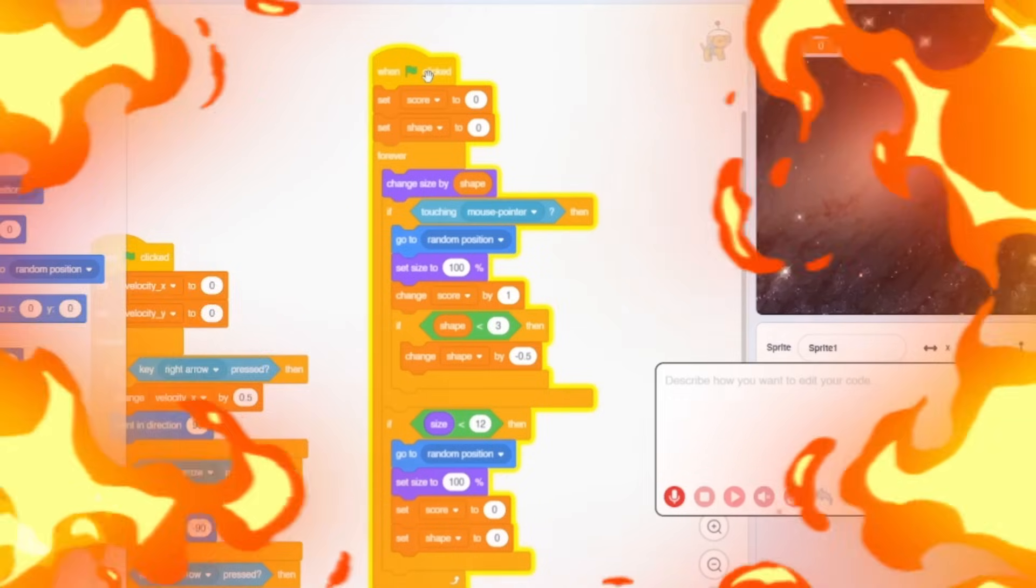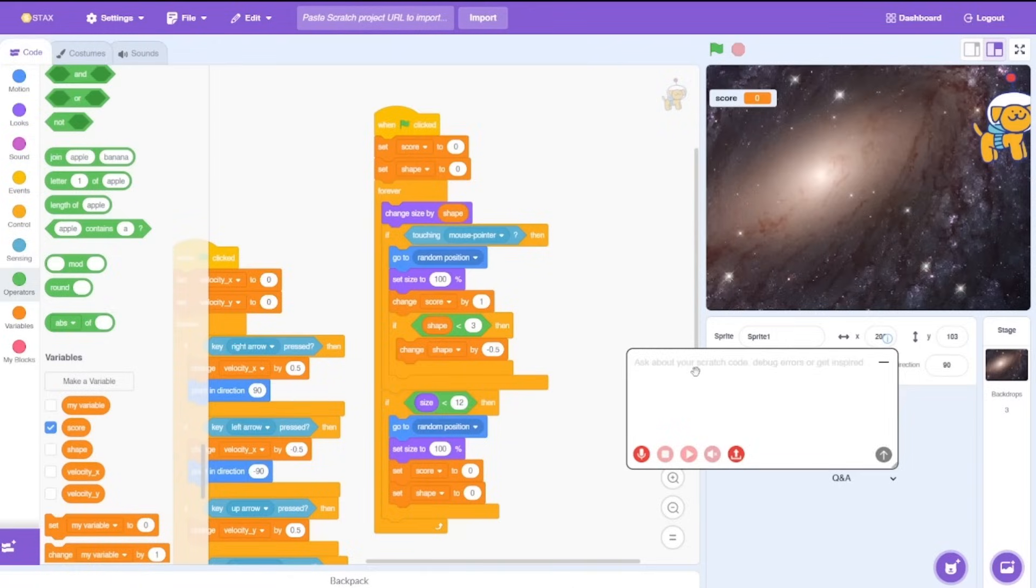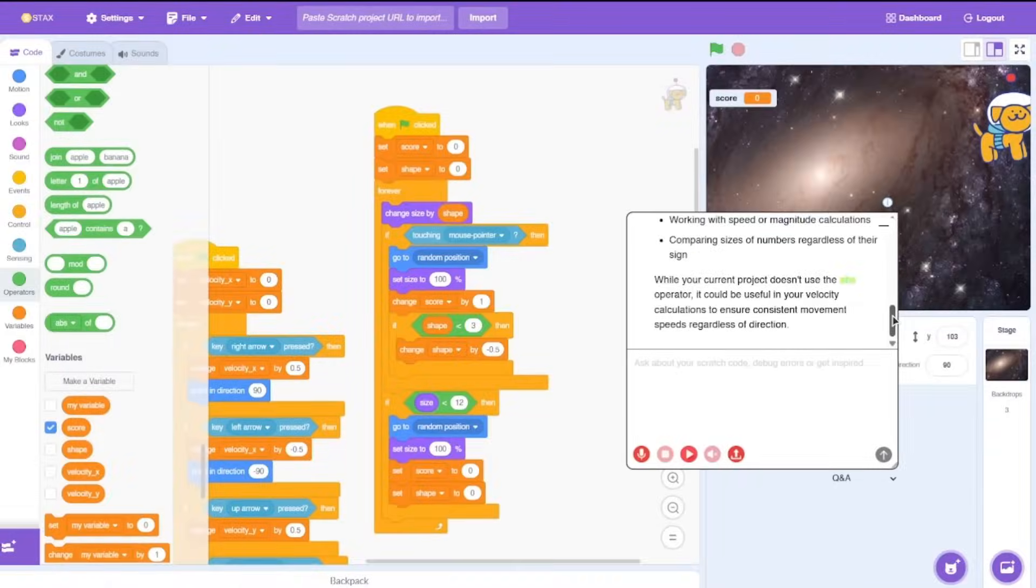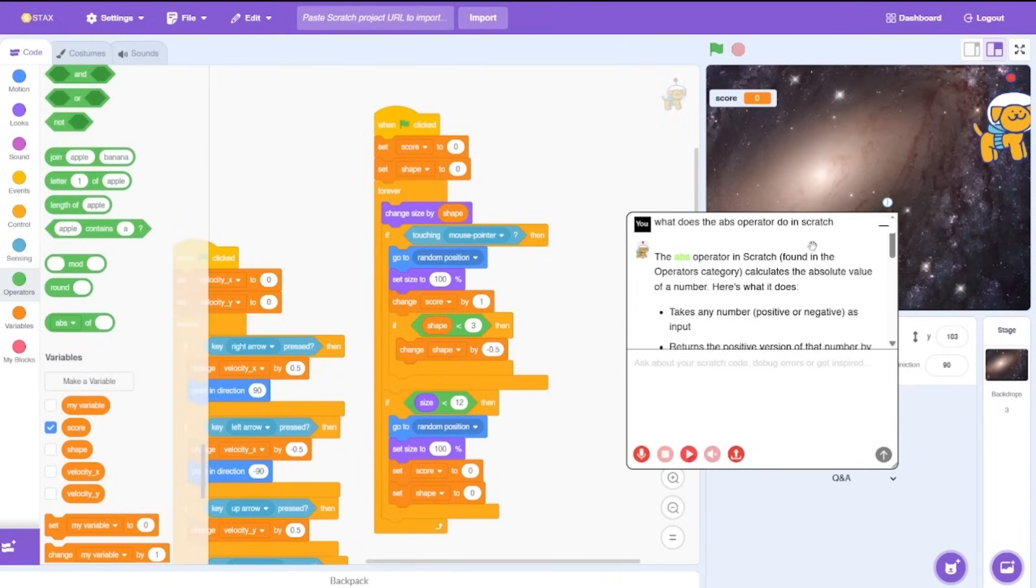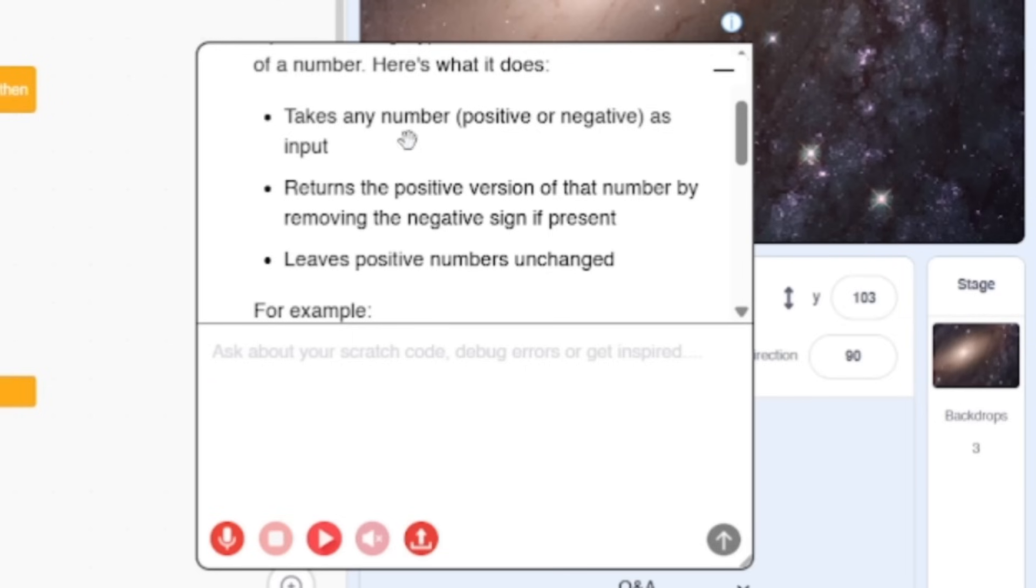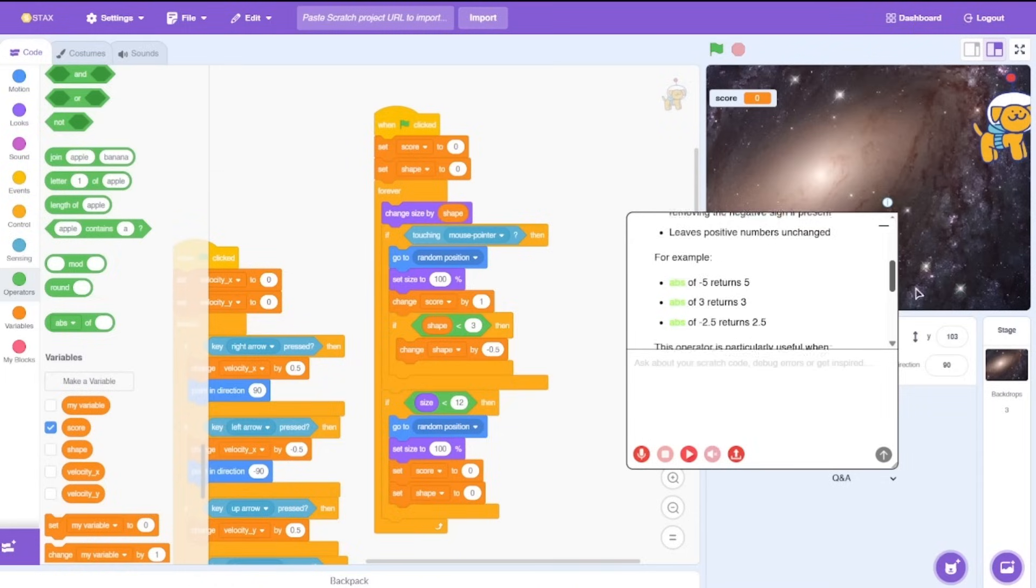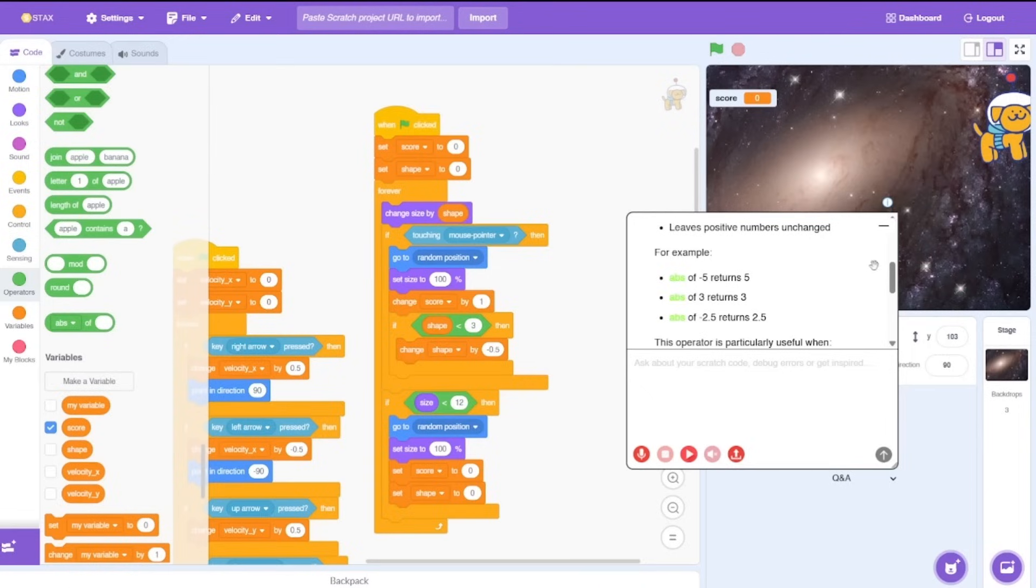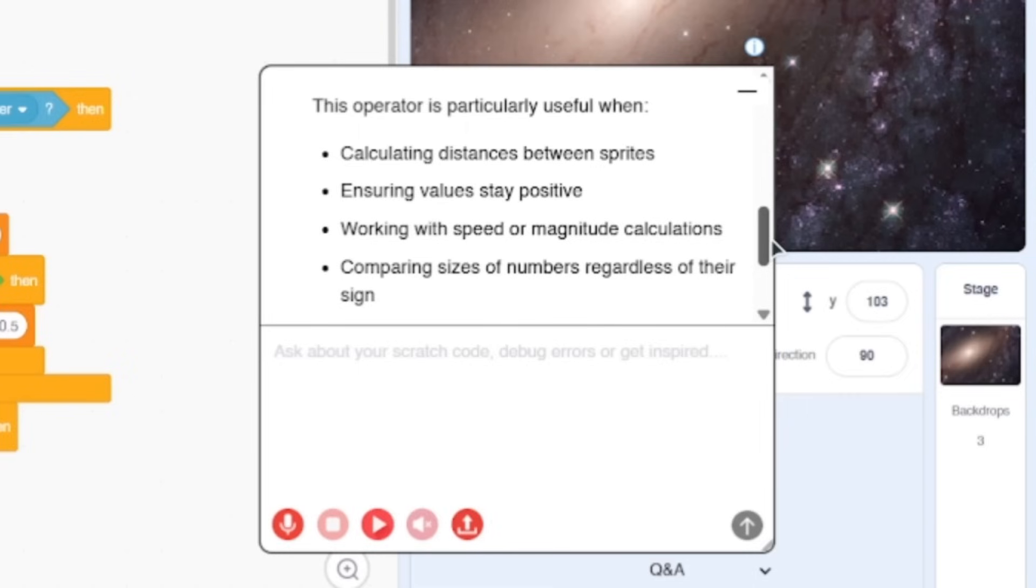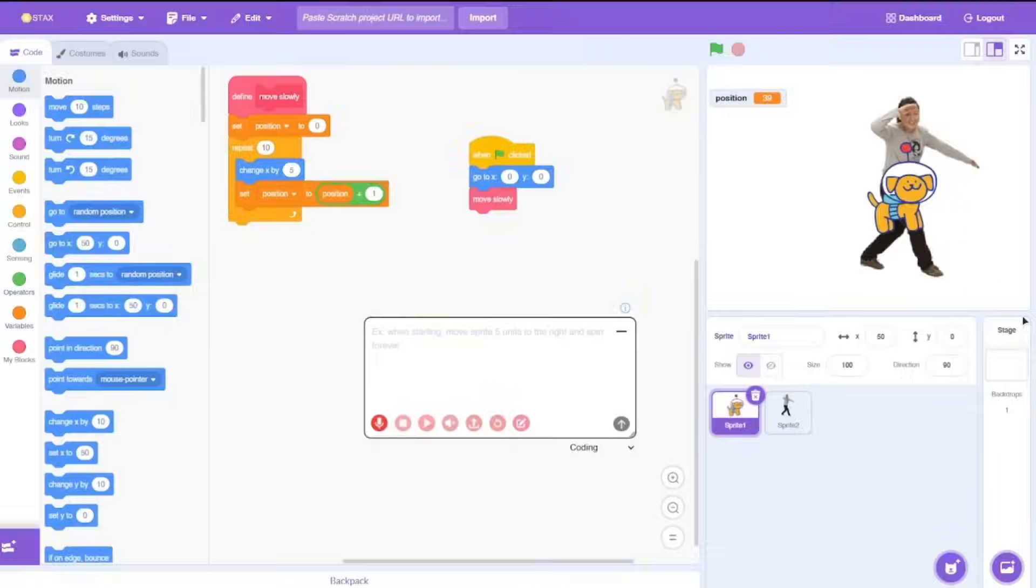Next up we have the Q&A feature. Let's say I don't know what the abs operator means. What does the abs operator do inside Scratch? And then it just spits out all of this information. The abs operator in Scratch calculates the absolute value of a number. It takes any number, positive or negative, as input and returns the positive version of that number by removing the negative sign if present. It also gives a small example so you can understand which is really cool. The Q&A feature also shows you some places where this operator can come in handy: calculating distance between sprites, ensuring values stay positive, working with speed, really cool.